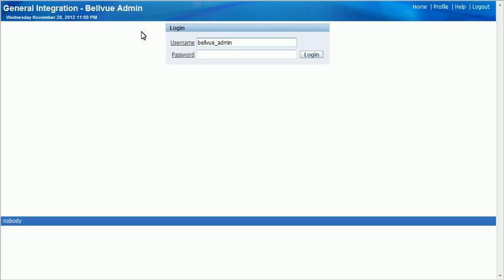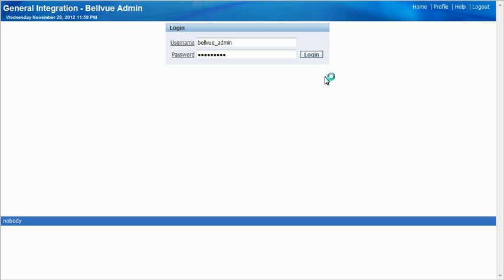We're going to log in with Bellevue admin. Click login. You can see we're presented with a list of users.